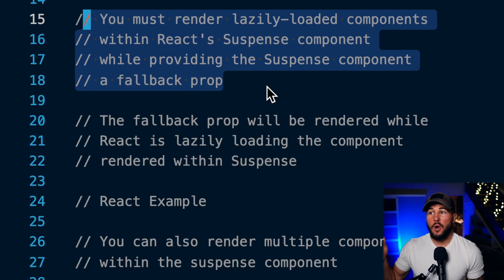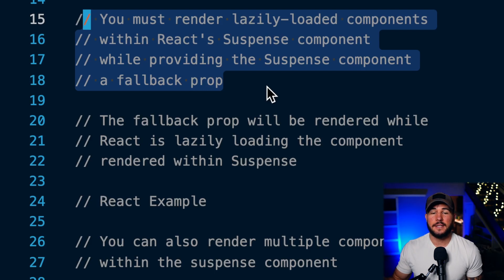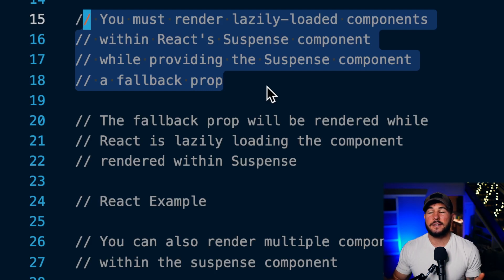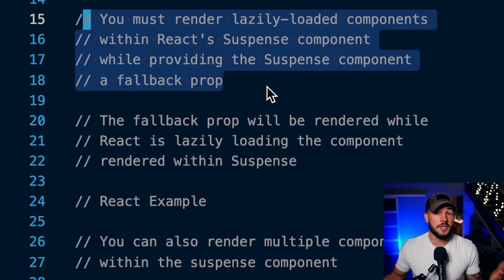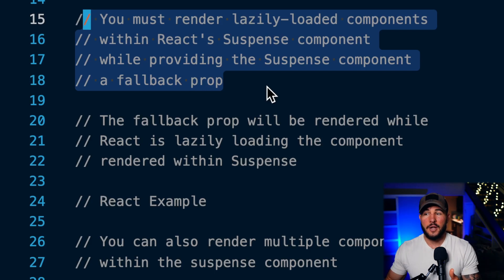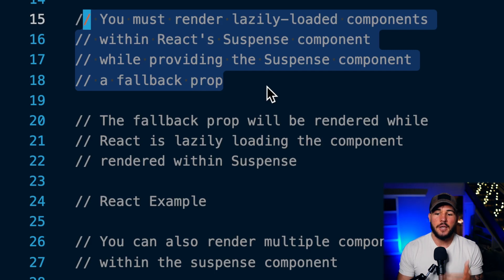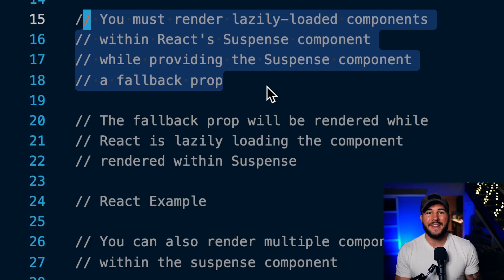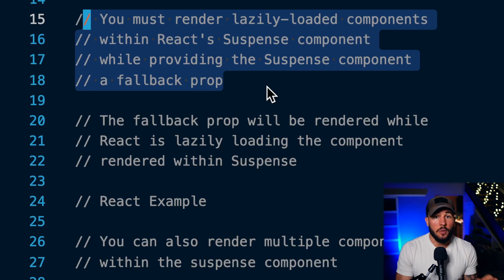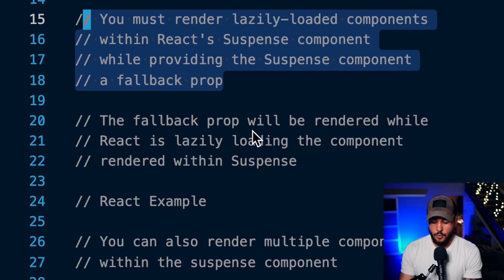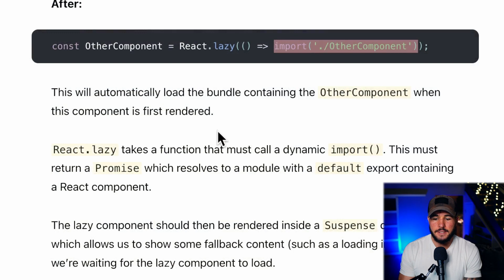Once you go to that page, React needs to send that bundle of code to the browser, and that takes a little bit of time. Since you're lazily loading that component, when you first go to that page it's going to take a moment to load because you haven't sent that code to the browser yet. While that code is being sent to the browser, you need to render some component in the meantime — typically a loading indicator or loading spinner.